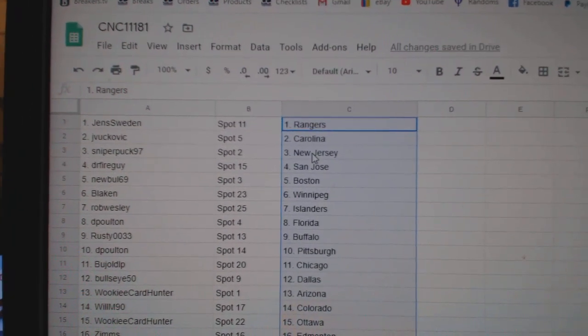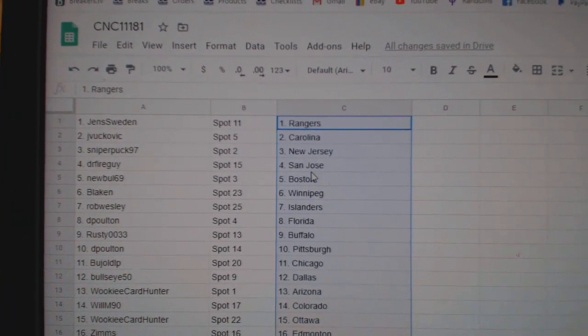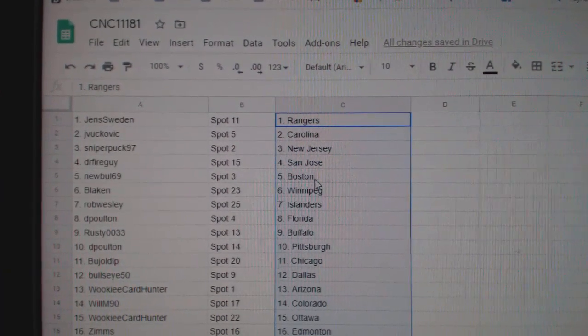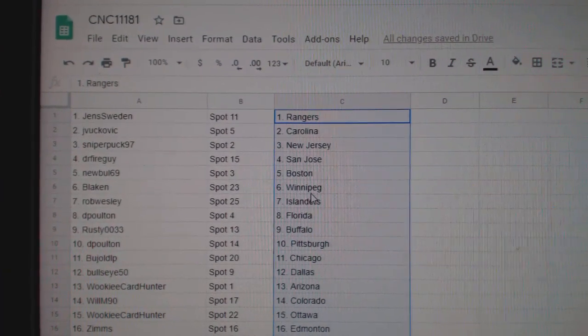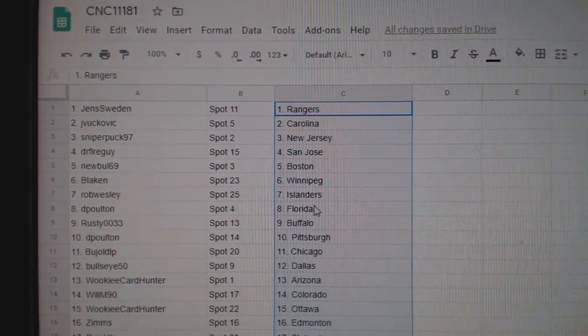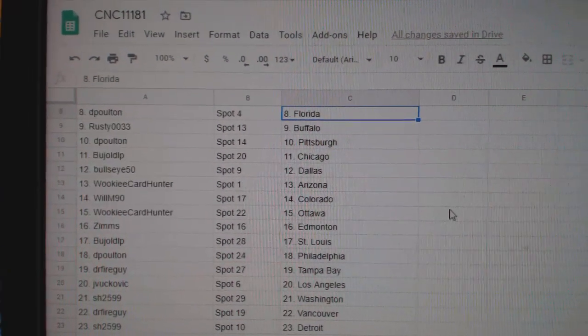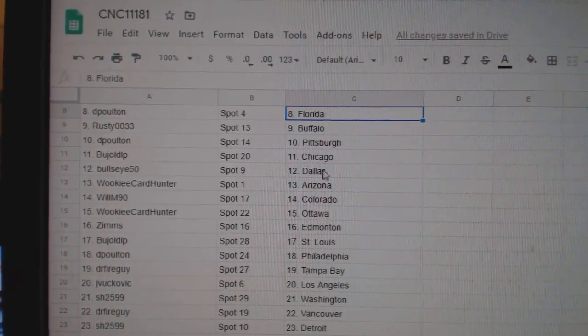All right, Jens has the Rangers, J. Carolina, Sniper New Jersey, Dr. Fireguy San Jose, Newville Boston, Blake Winnipeg, Rob Islanders, DePolton Florida, Rusty Buffalo.